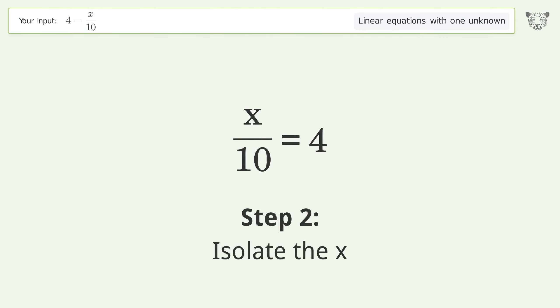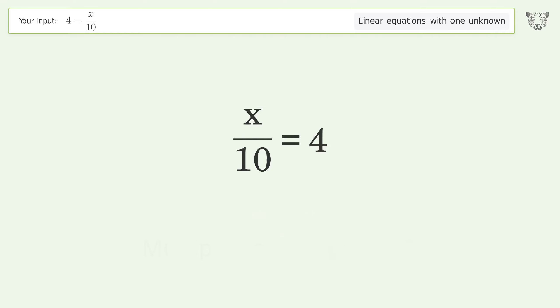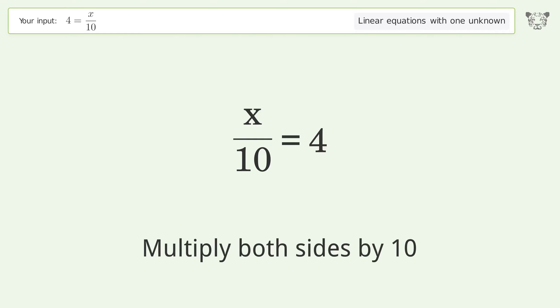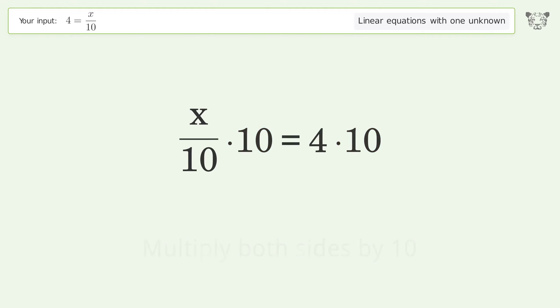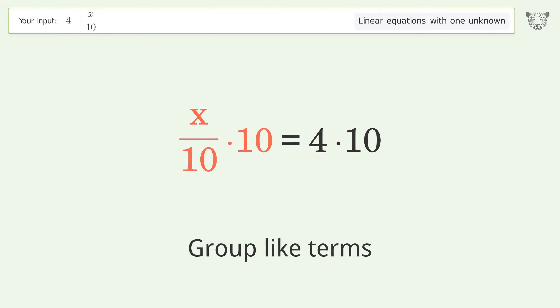Isolate the x: multiply both sides by 10. Group like terms.